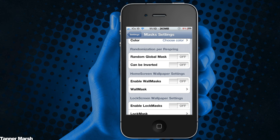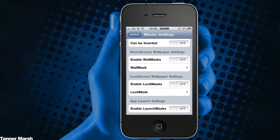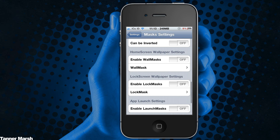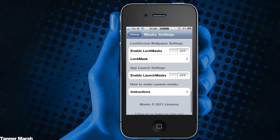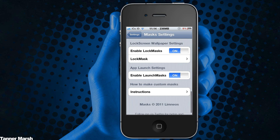And you can also randomize per respring, which basically just changes the masks every time you respring. You can have a home screen wallpaper mask enabled as well, and you get different masks here that you can pick from. And you also get lock screen wallpaper masks, and you get masks when you launch them.